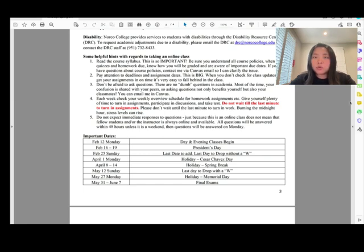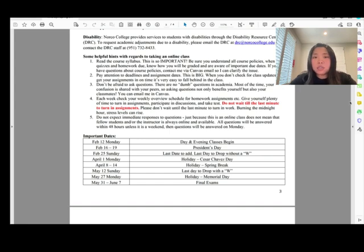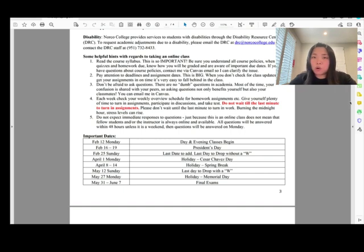All homework and quiz due dates will be on Sunday at 11:59 PM. If you start working on homework or quizzes on Saturday or Sunday and get stuck, I may not be able to help — I only check emails Monday through Friday. So work on your homework and quizzes earlier so I can help you before the due date.